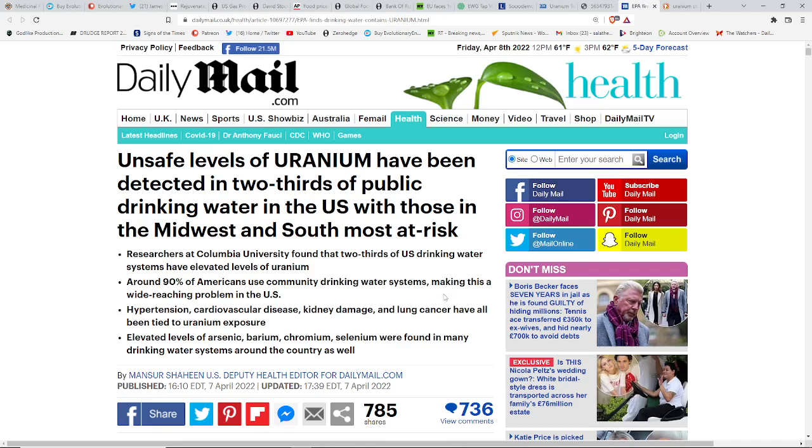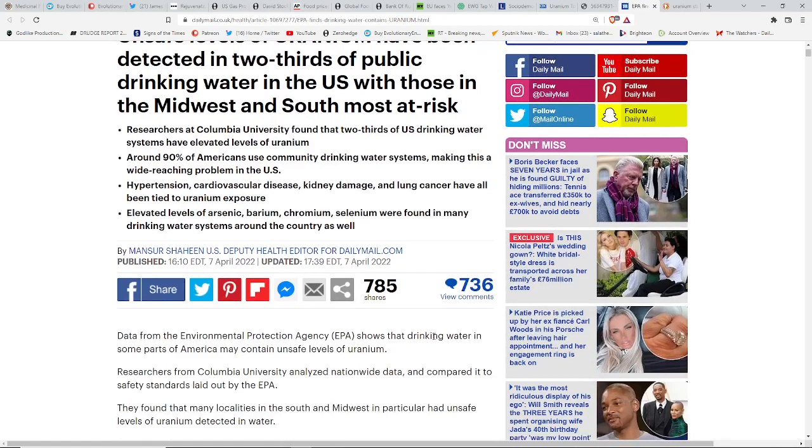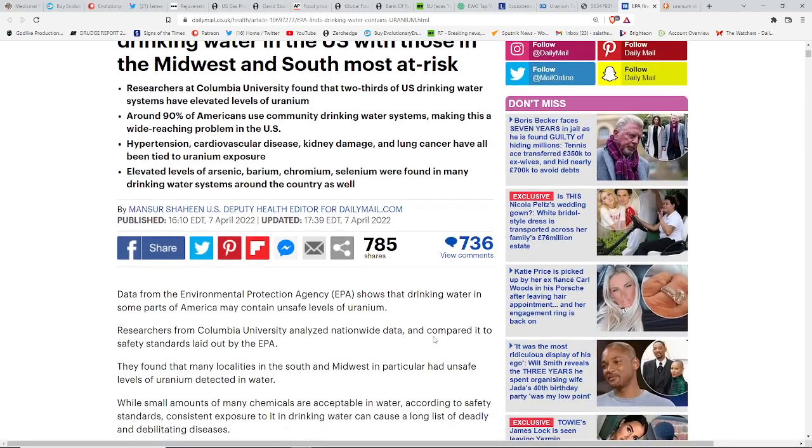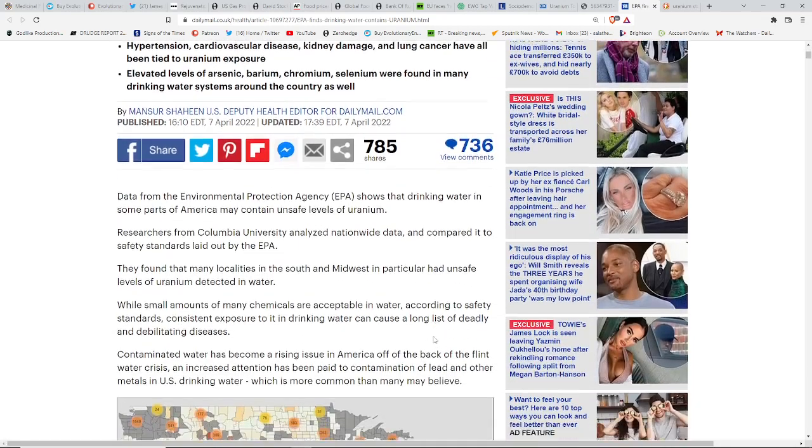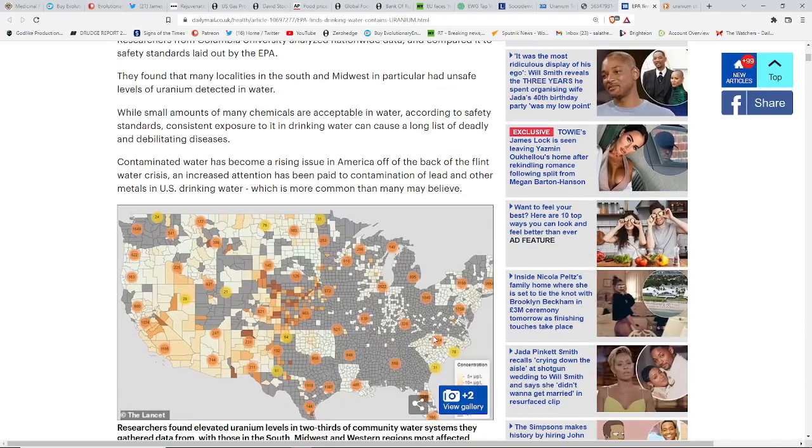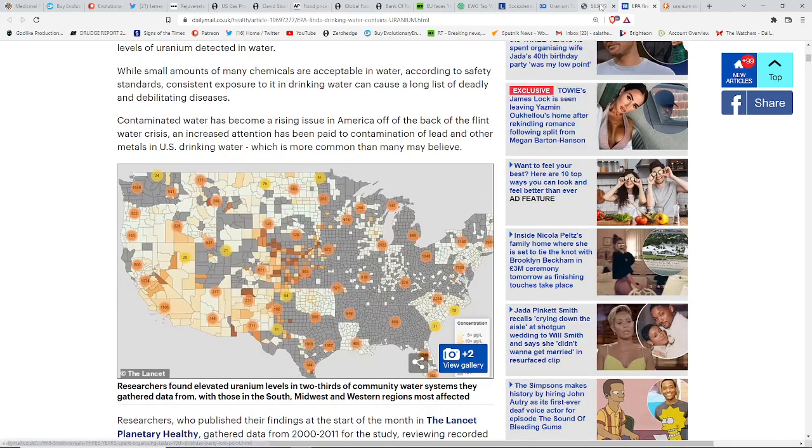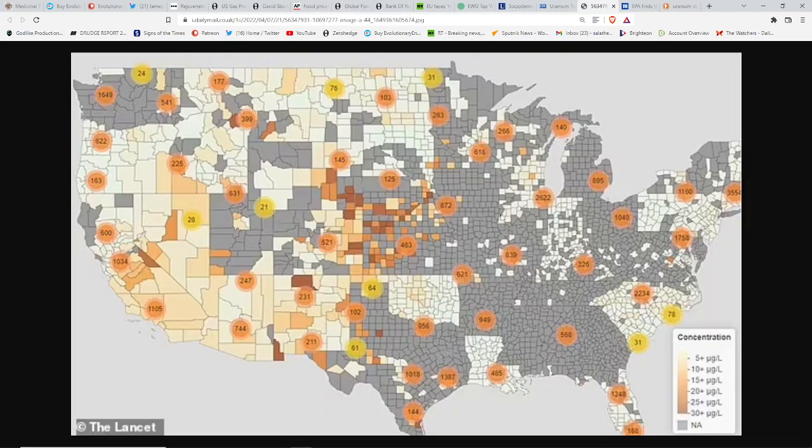Hypertension, cardiovascular disease, kidney damage, and lung cancer have all been tied to uranium exposure. Also elevated levels of arsenic, which can also kill you, barium, chromium, selenium were found in many drinking water systems around the country as well. This is a map that shows you the numbers, and the higher the numbers, the worse the instances. So you could see what number is closest to your area and gauge some of the risk that you might be facing yourself with this situation.